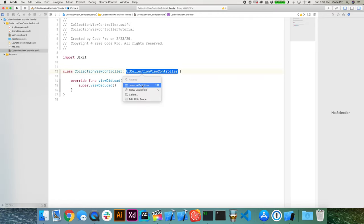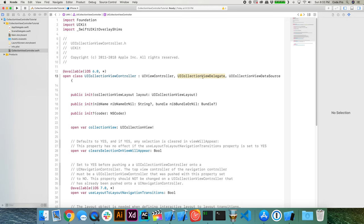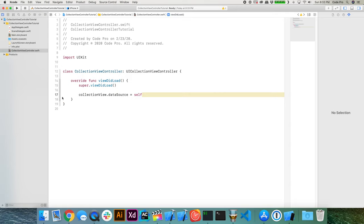One unique property of the collection view controller is that if you Command-click on it to read the documentation and API, you'll notice a couple of things. The collection view controller contains an implicit collection view, so we don't have to create or drag one onto our view controller. Also, the collection view controller automatically conforms to the collection view delegate and collection view data source protocols, so we don't need to set collectionView.dataSource = self manually.